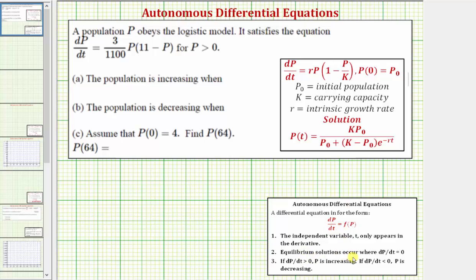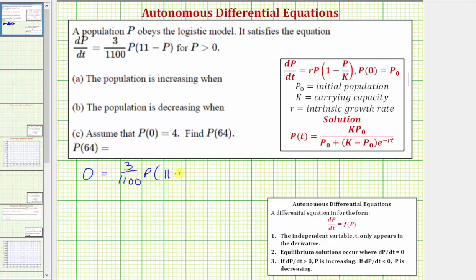The equilibrium solutions occur where dp/dt equals zero. If dp/dt is positive, p is increasing; if dp/dt is negative, then p is decreasing. So before we answer these questions, let's first determine the equilibrium solutions — the values of p where dp/dt equals zero. We want to solve the equation zero equals three divided by 1,100 times p times the quantity 11 minus p. We notice this is equal to zero when p equals zero or when p equals 11.